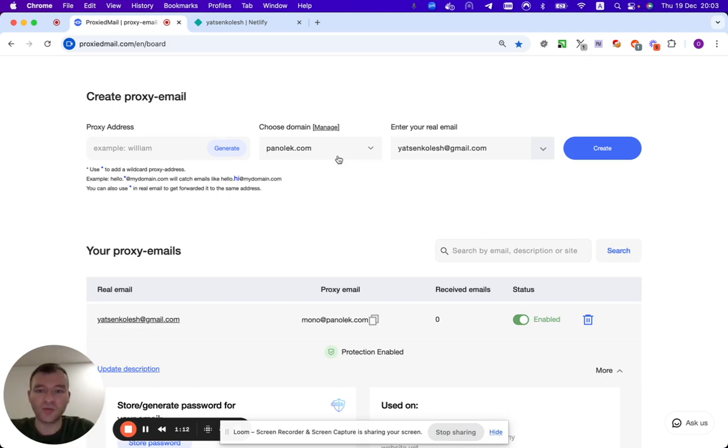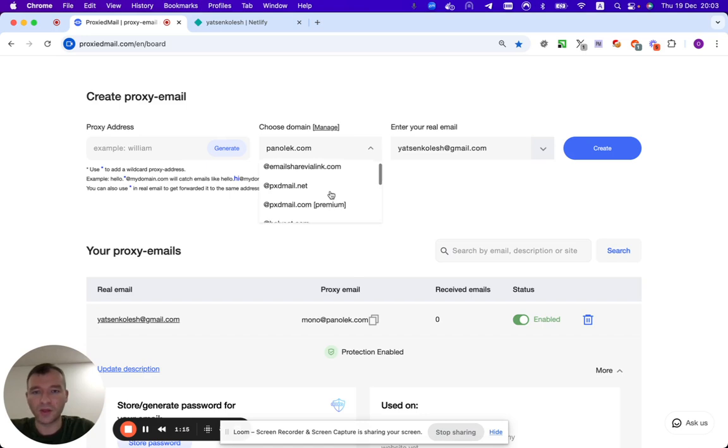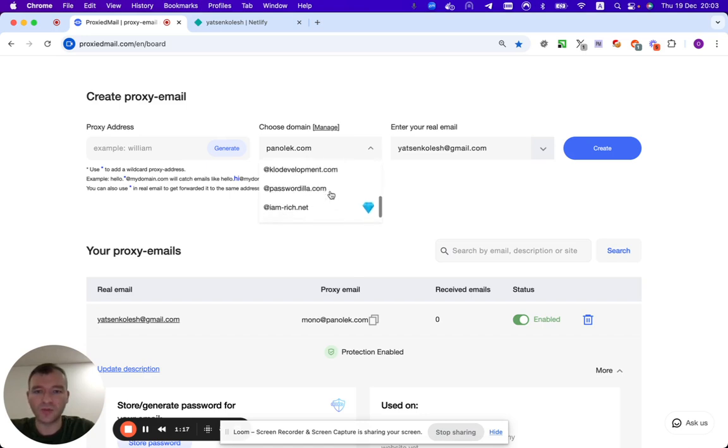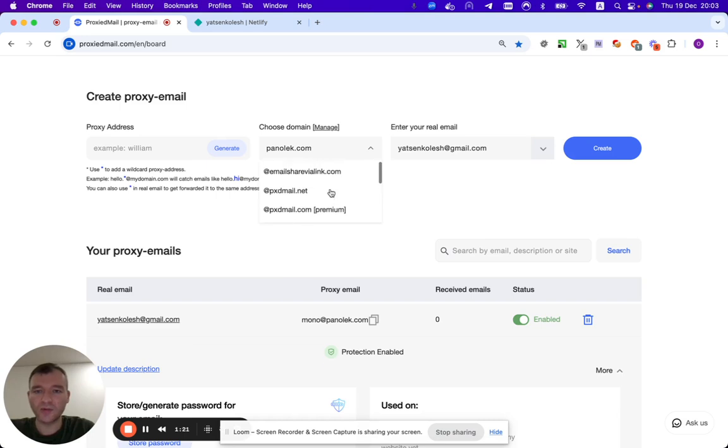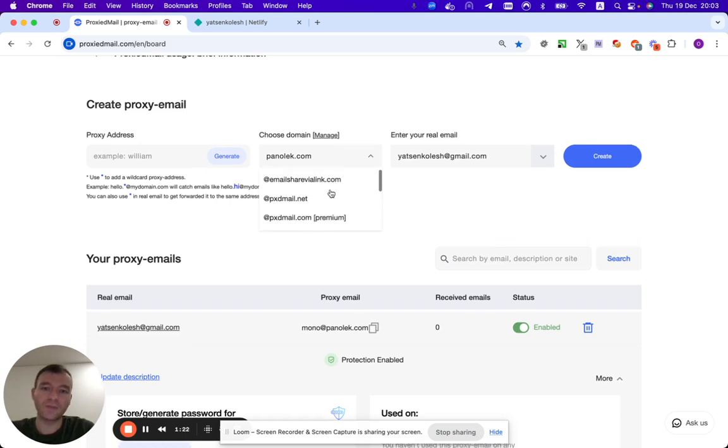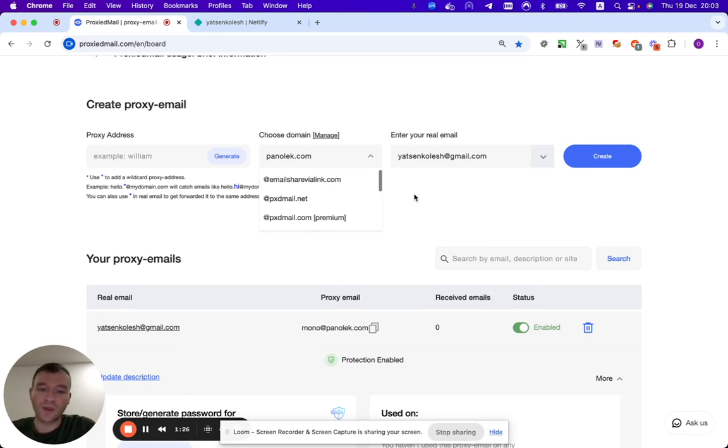And up to 10 with a free plan. As you can see, I have a little bit of my custom domains here and I'm going to show you how to attach your domain.